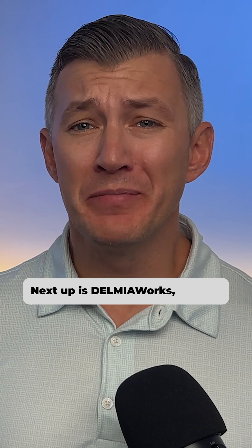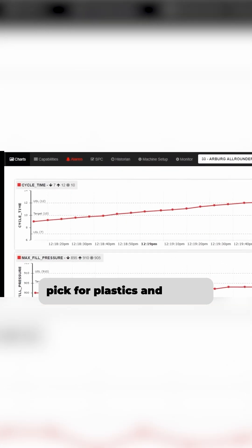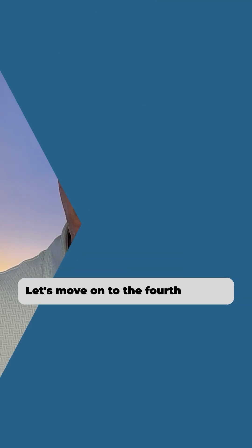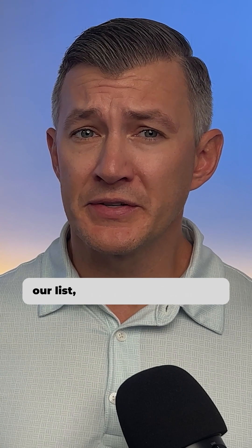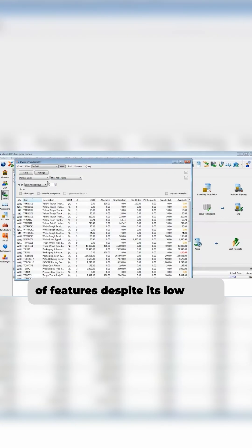Next up is Delmia Works, our top pick for plastics and rubber manufacturers. Let's move on to the fourth ERP on our list, Xduple, a surprising range of features despite its low cost.